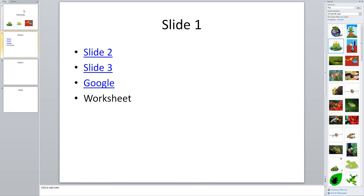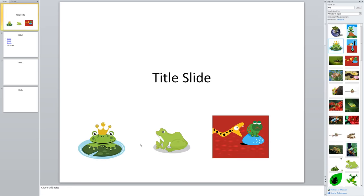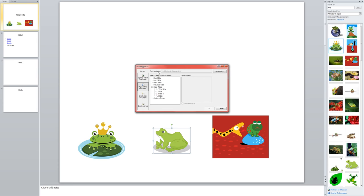All right, so I'll show you that process again. I click on my picture. Go to insert because I'm putting something in my presentation. Choose hyperlink. And I'm going to link this one to slide two. OK.